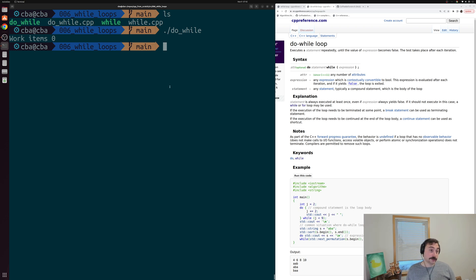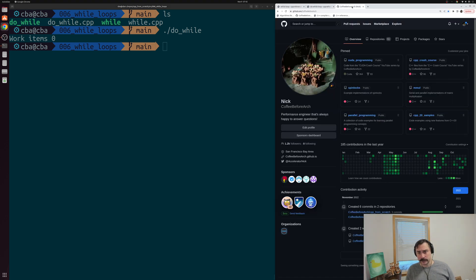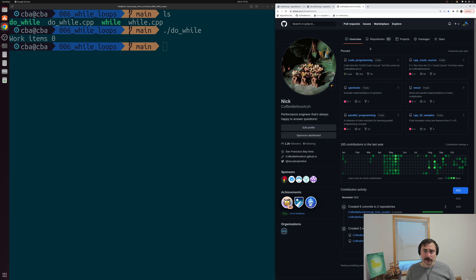That's going to do it for today — the basics of using while loops and do-while loops. I'll link both reference docs from cppreference.com below the video, and you can find all my code at github.com/coffee-before-arch. As always, I'm Nick, and I hope you have a nice day.